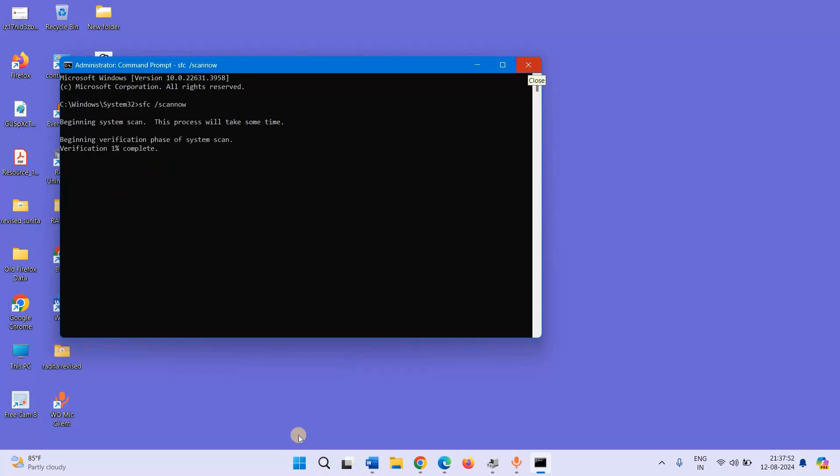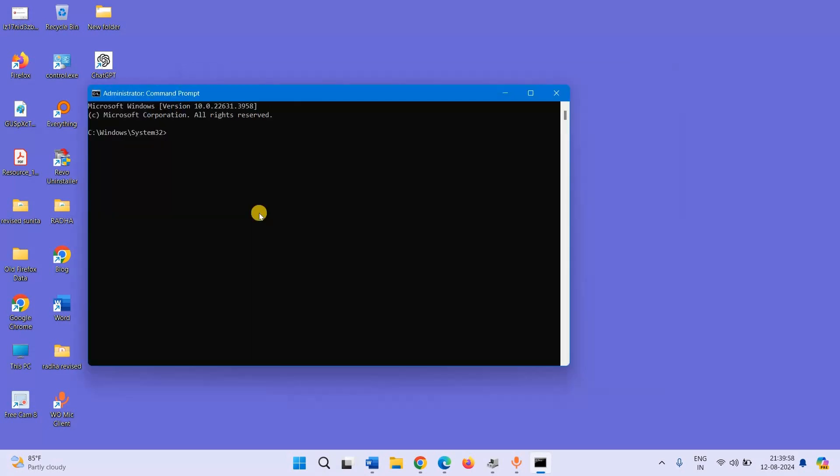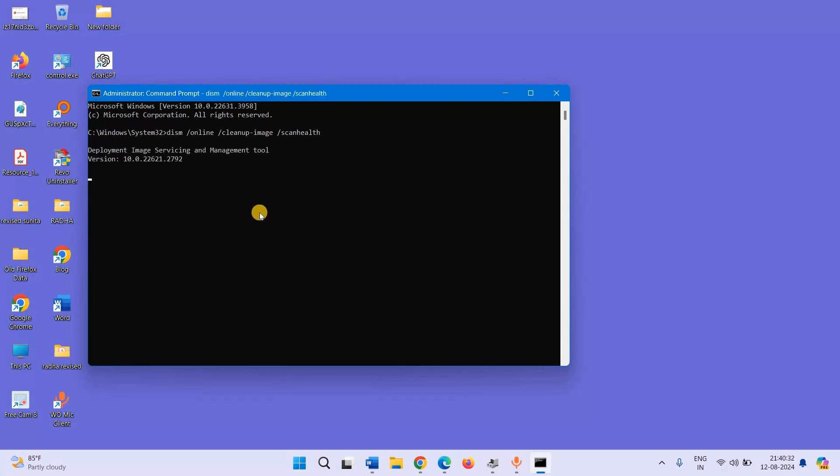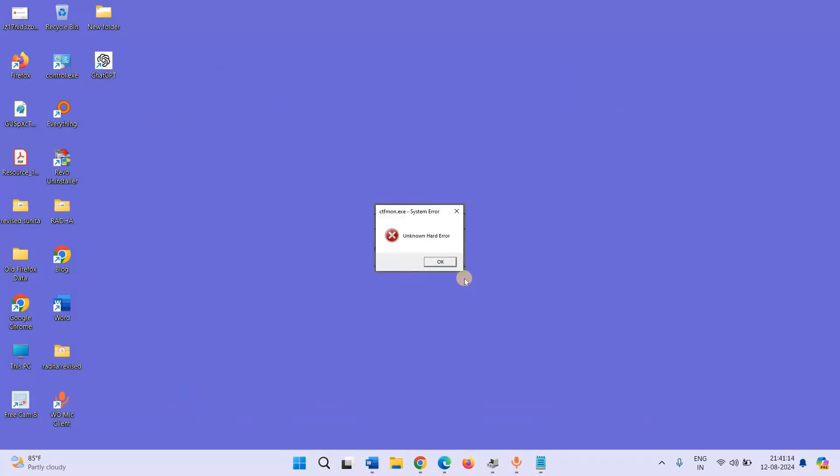After this process is completed, run DISM tools. There are three commands in DISM; we are giving these commands in the description of this video. The first command is: DISM space slash online space slash cleanup space slash scanhealth, press Enter. In the same way, run these two commands, restart your PC.